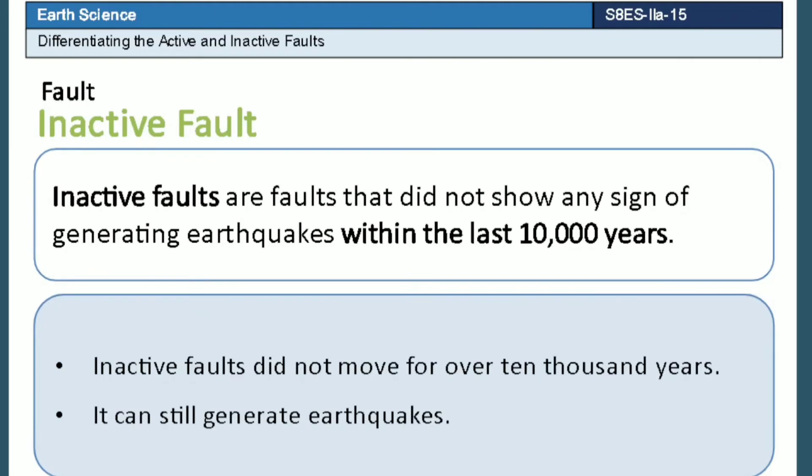On the other hand, inactive faults are faults that did not show any sign of generating earthquakes within the last 10,000 years. However, it is still possible for inactive faults to generate earthquakes.